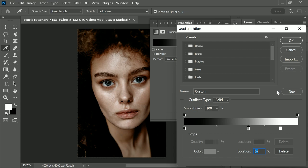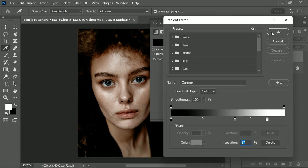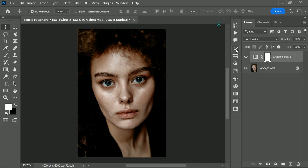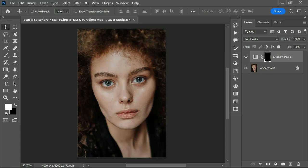Now, this looks pretty good to me. Once you're satisfied, just hit OK. Select the mask, press CTRL or CMD I to invert the mask.